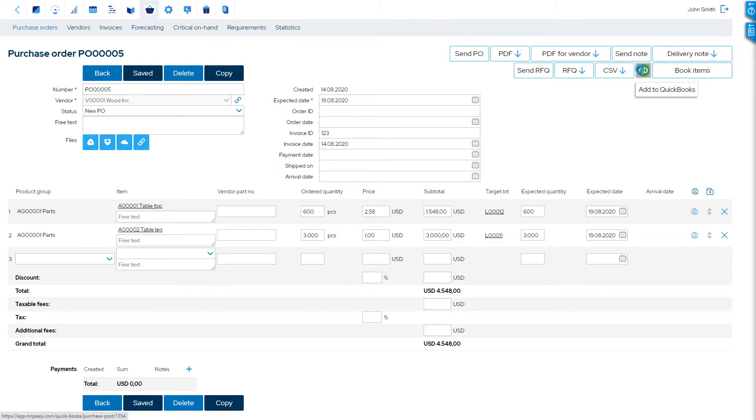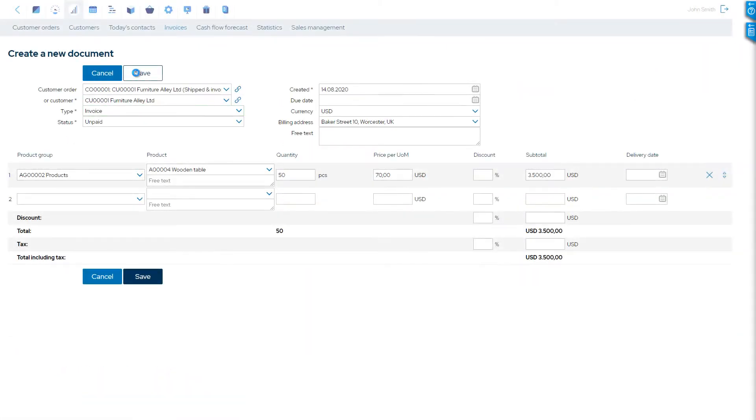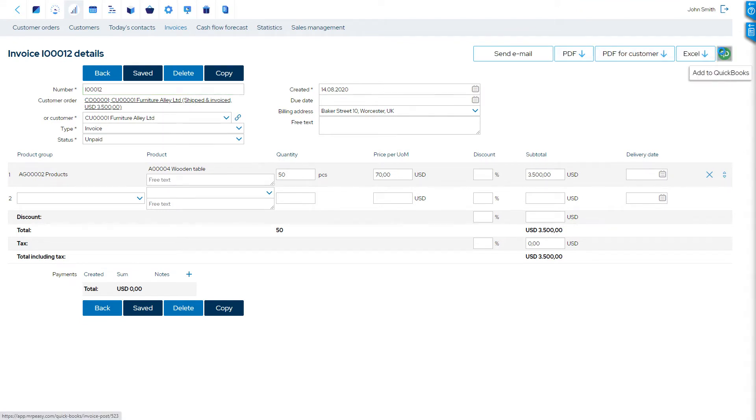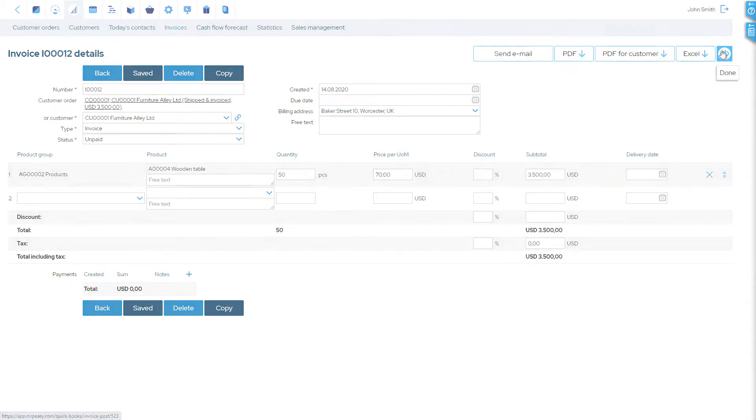For example, when you create a purchase order and receive an invoice, or when you issue an invoice to the customer, it will be duplicated to QuickBooks.